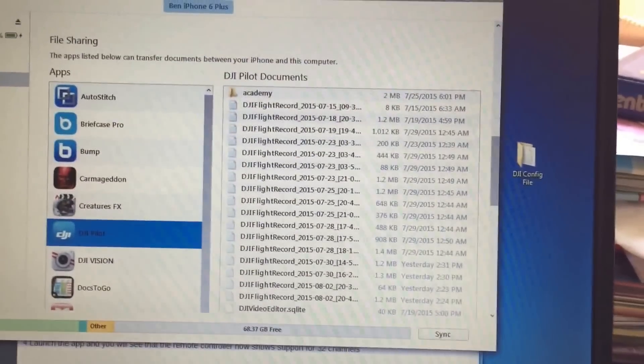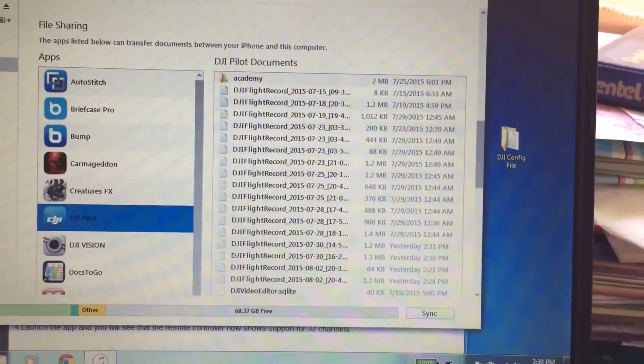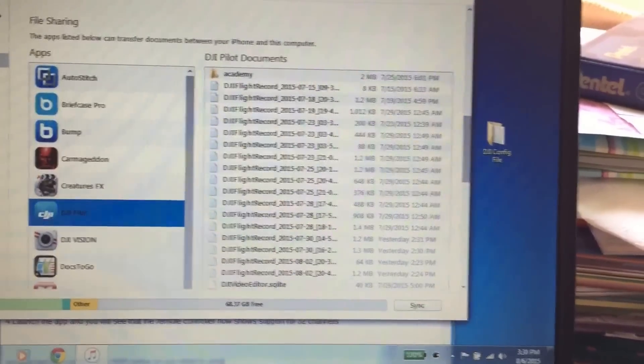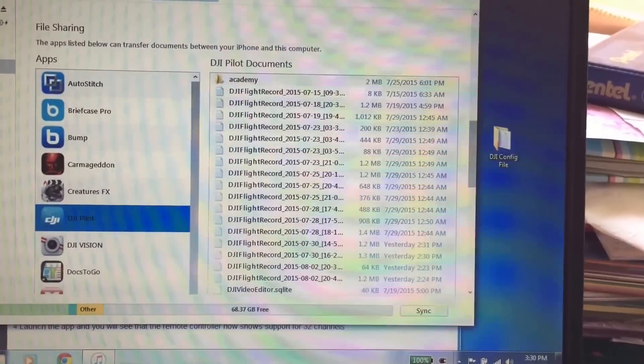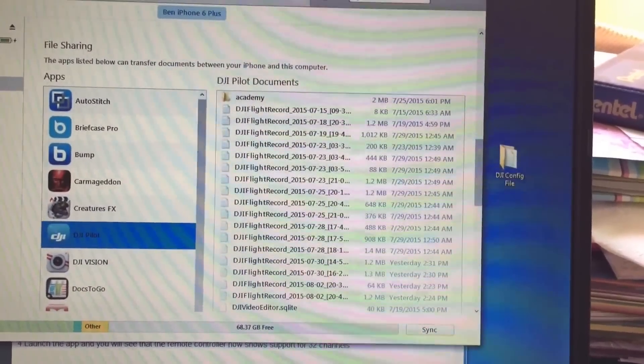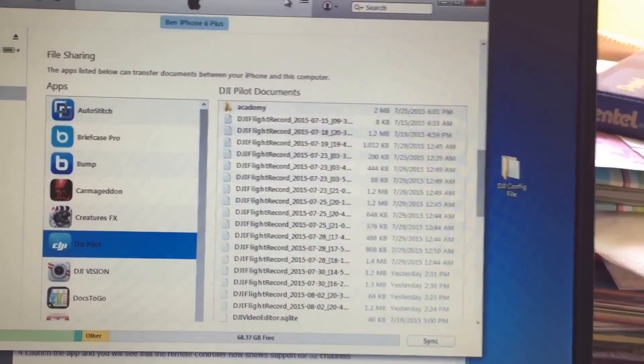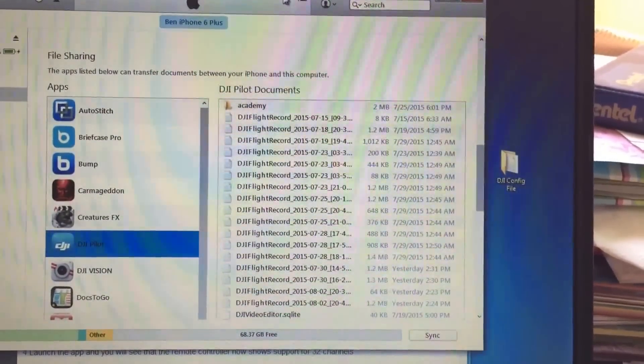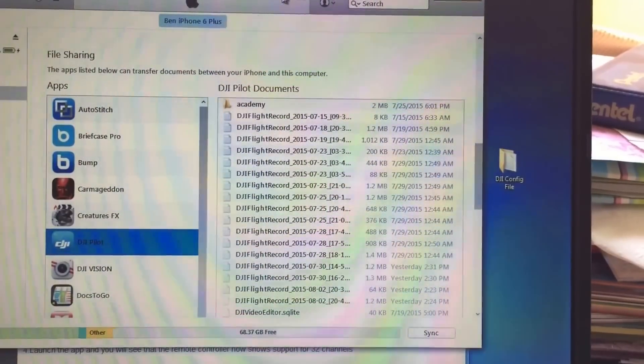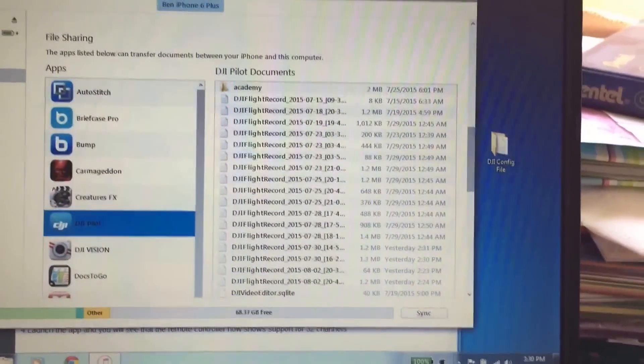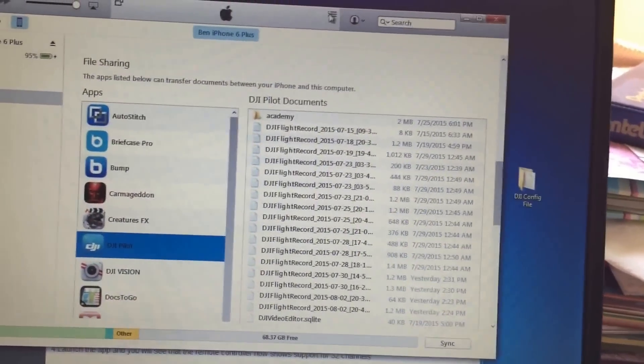There's a config file you can download into the DJI app and it will allow you to manually select one of the full 32 channel selections versus the 8 channel auto selection, which tends to be more congested.